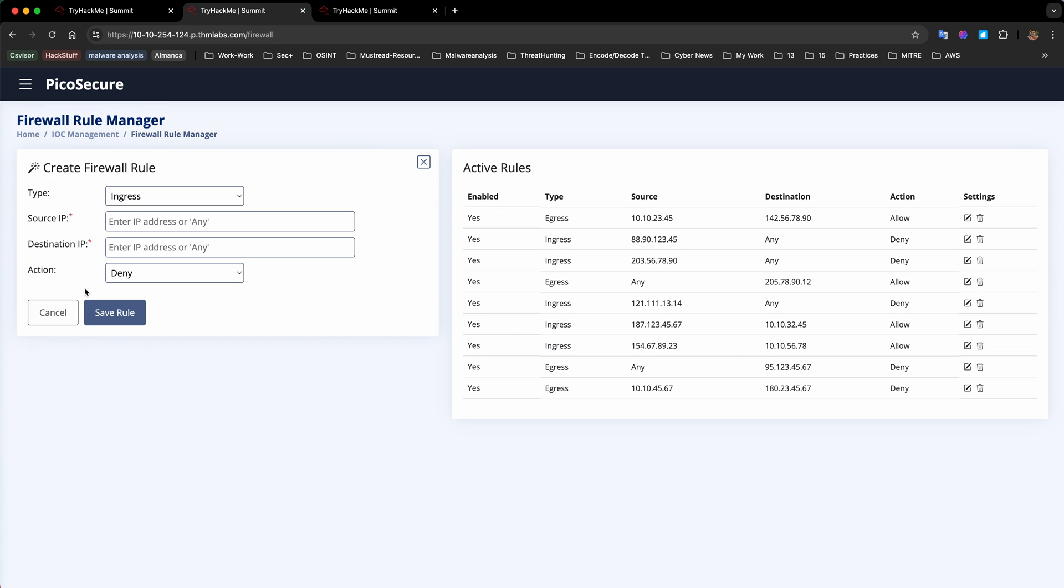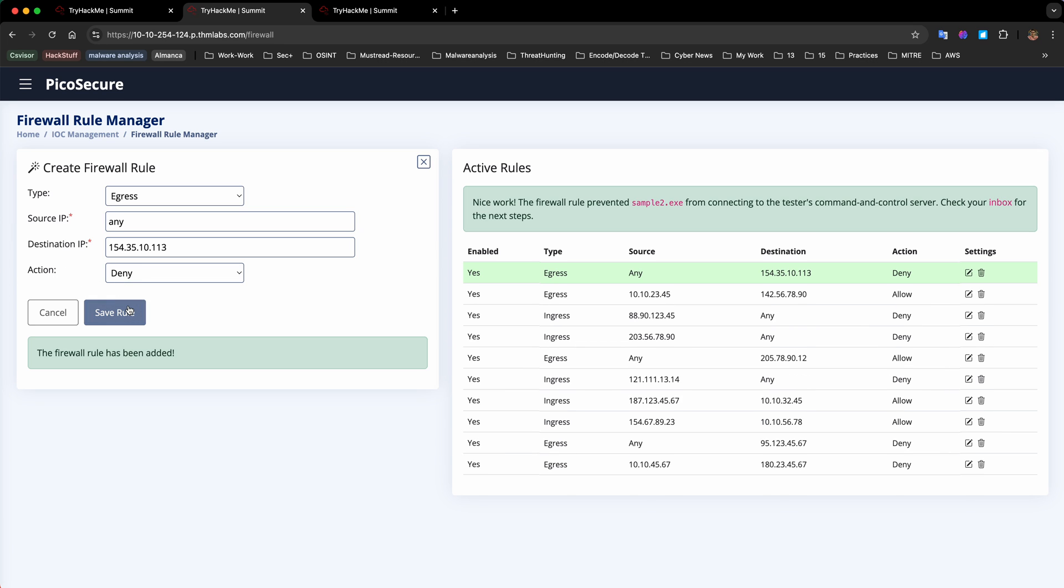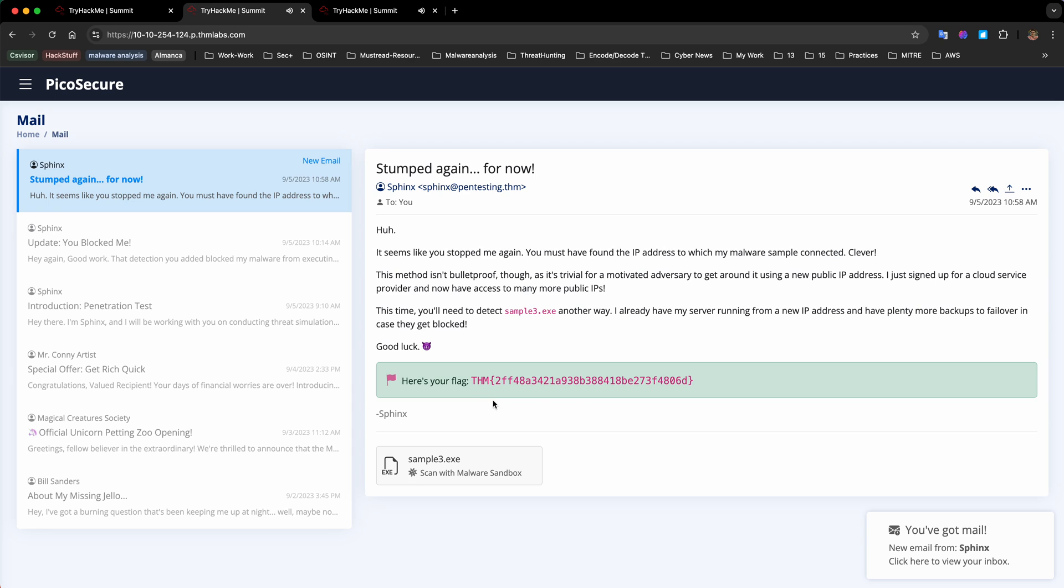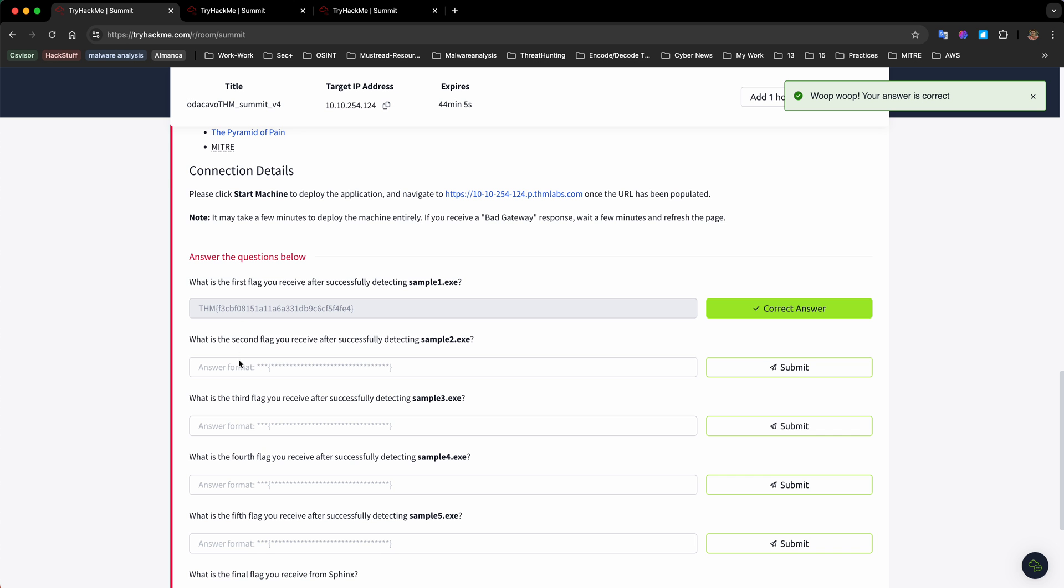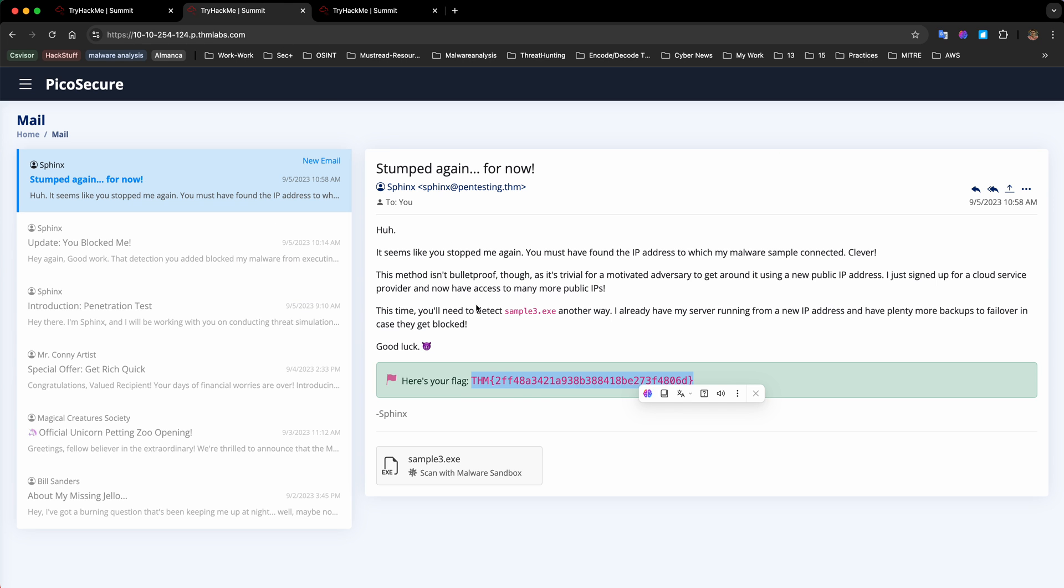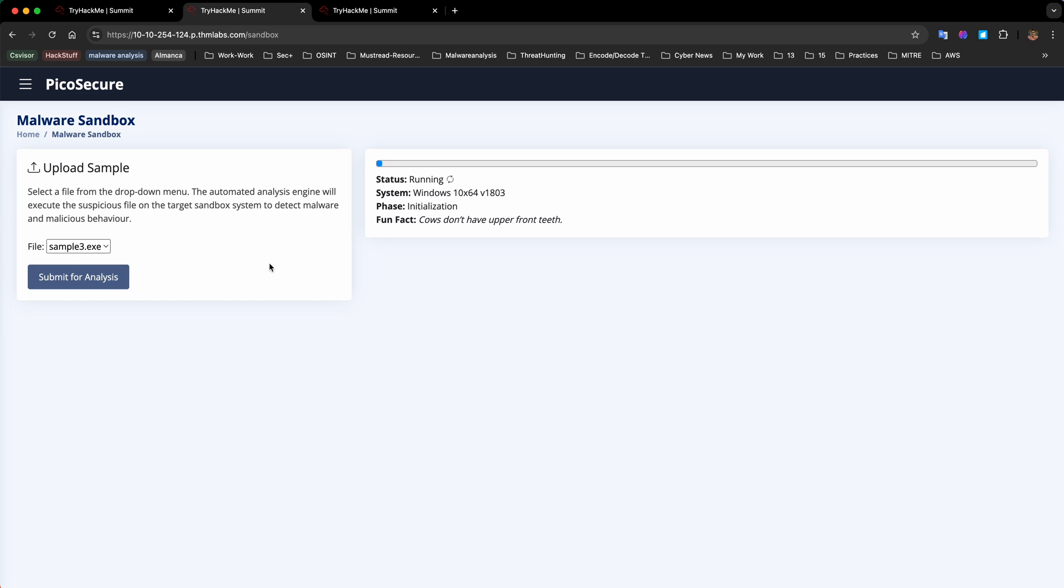All we have to do now is use our firewall manager to block traffic from any source to this destination and action deny, which is going to prevent sample 2 from connecting to the C2 server. Now we receive flag 2.